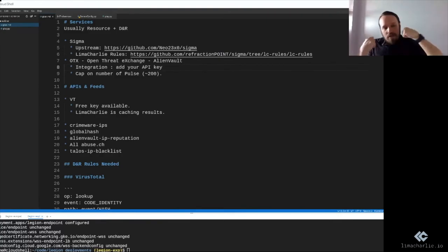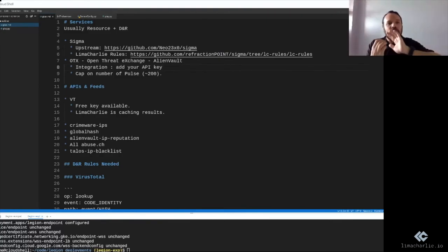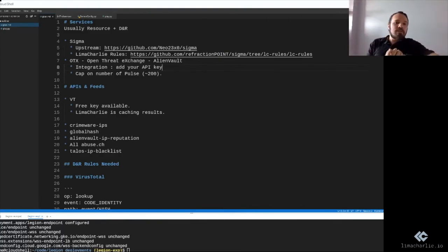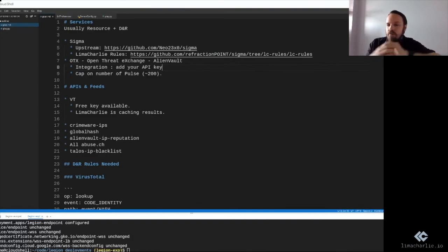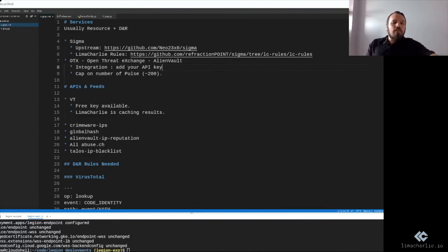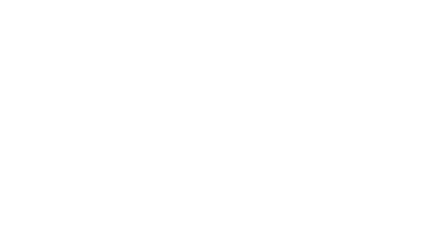So those are very hands-off ways to get started with a bunch of different rules, a bunch of different threat feeds, and just get up and going.